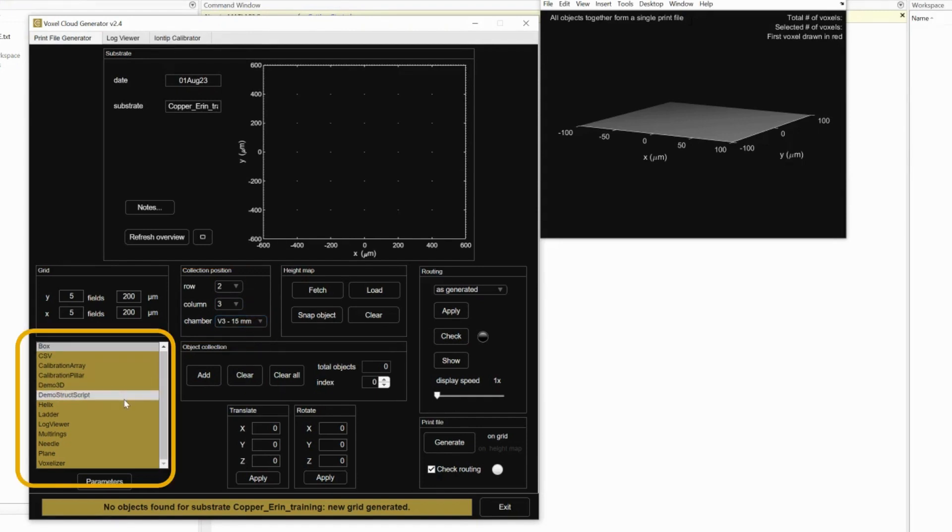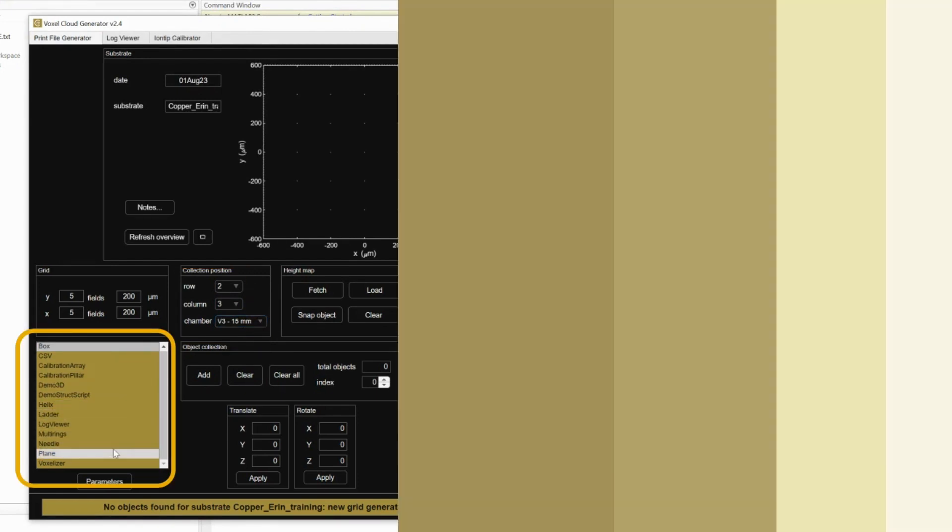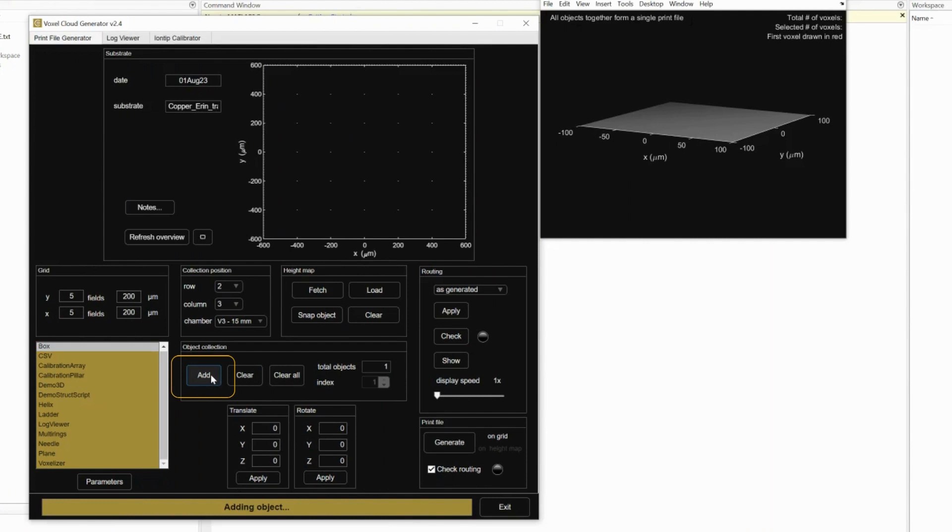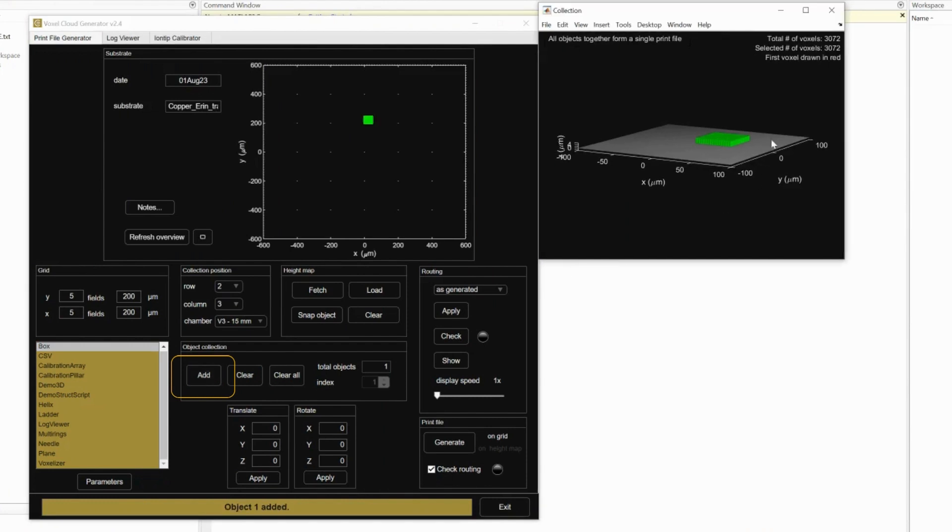This is where you select your object. These are the objects available through the VCG software. When you click and press add, the object will be added like so.